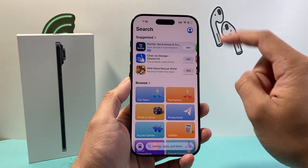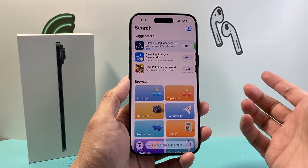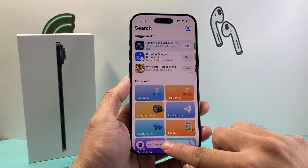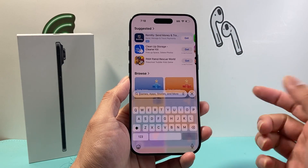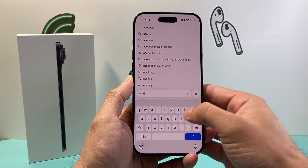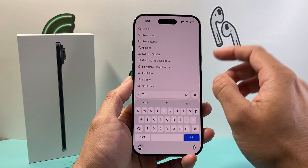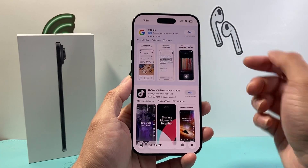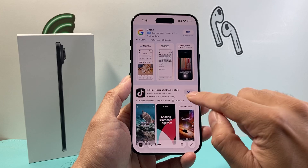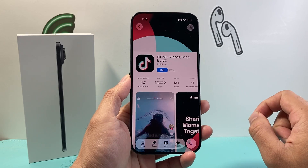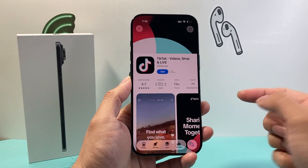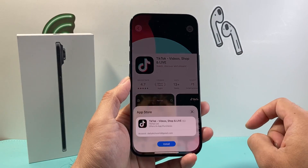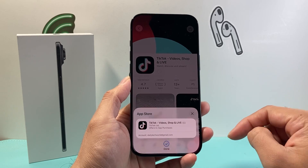Now with the account signed in and connected to the internet, all you're going to do is simply go to a search page and search for the app that you want to download. I'm going to search for TikTok as an example — you can do any app as well. As you can see here, I found TikTok. In order to download and install, just simply click on Get and then click on Install.